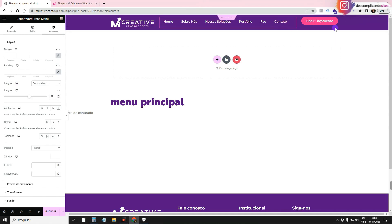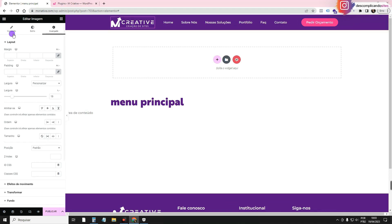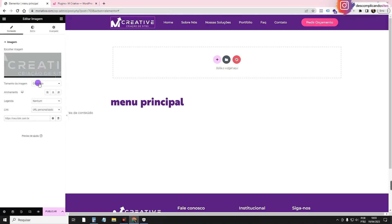I'll come to the main container and align elements to the center. Our header is already working. For the logo, I'll add a link — the personalized URL pointing to my site's home page. If you write 'Home', it already pulls the home page URL. Otherwise, you can copy and paste your site's link manually.